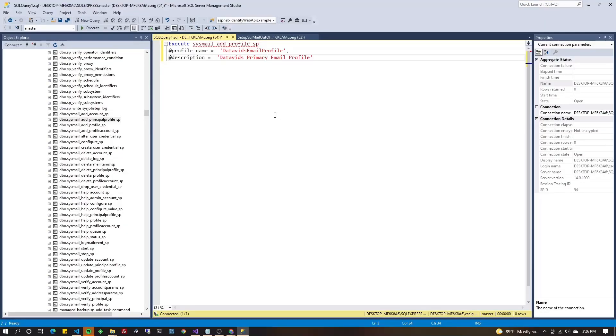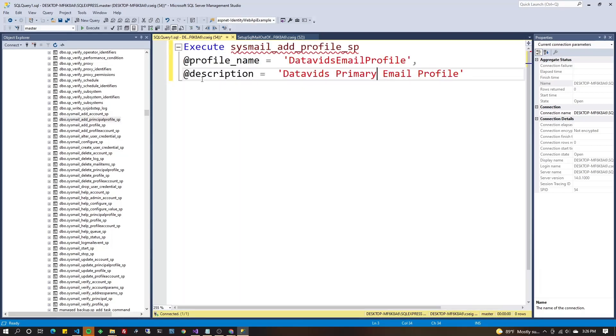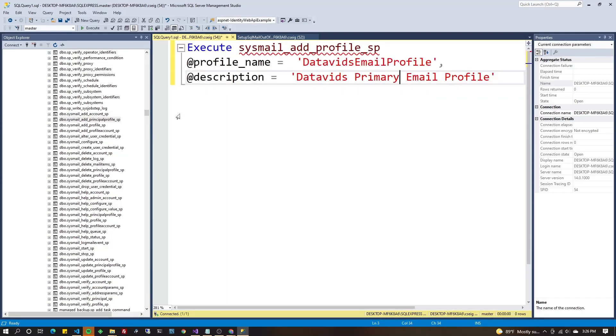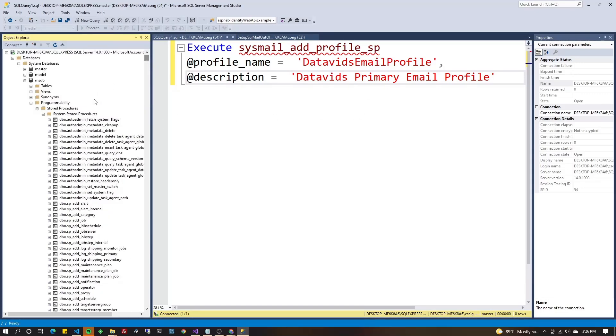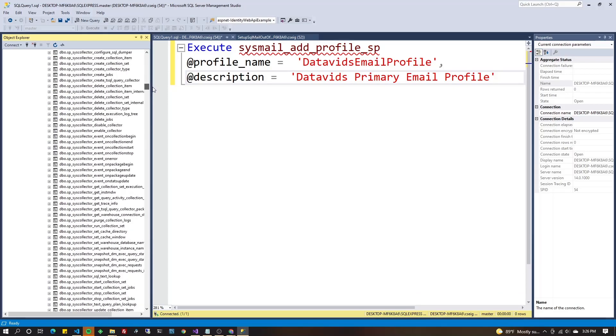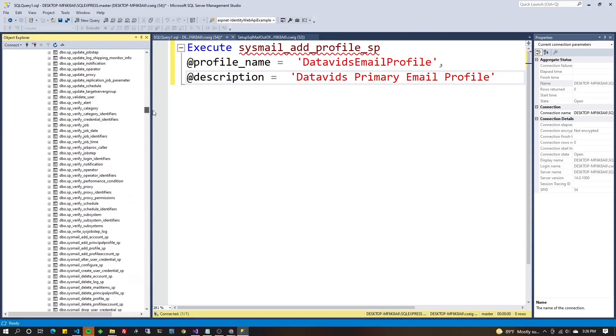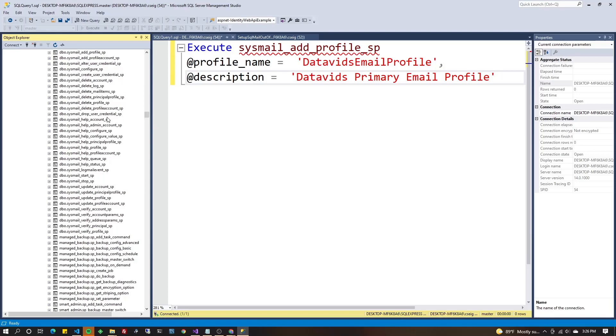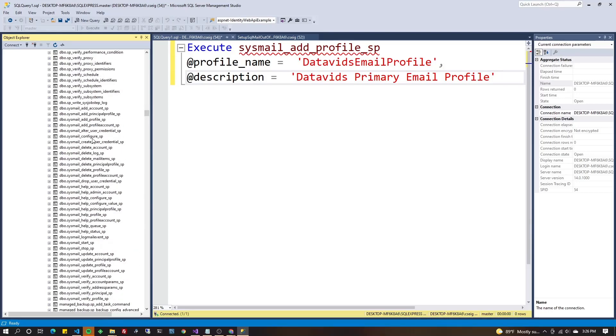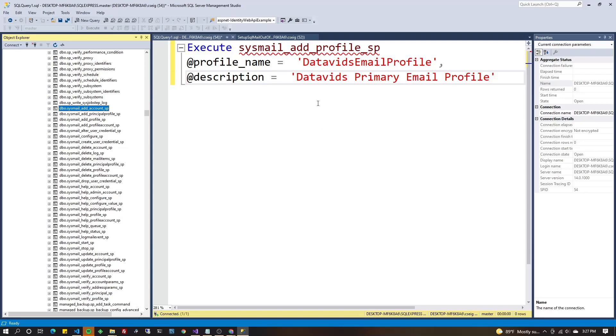Alright guys, so first we're going to execute a few stored procedures, but first we're going to execute this one called sysmail_add_profile_sp. And you can find it in the MSDB database, go to programmability, stored procedures, system stored procedures, and then you scroll down to dbo.sysmail and you'll see all these stored procedures here. We're just going to execute a few of these and then you'd be able to send emails.